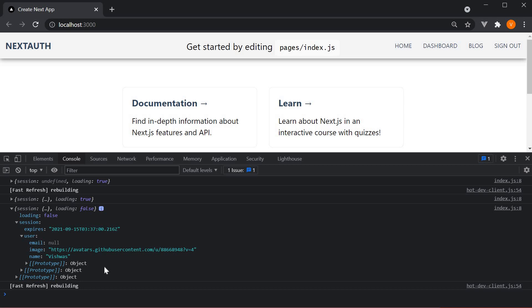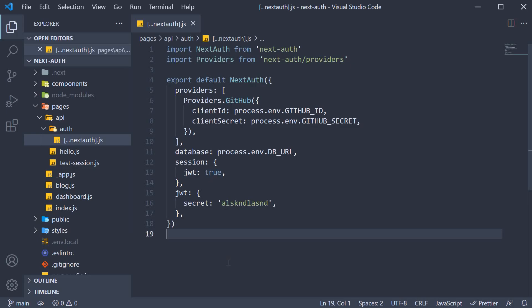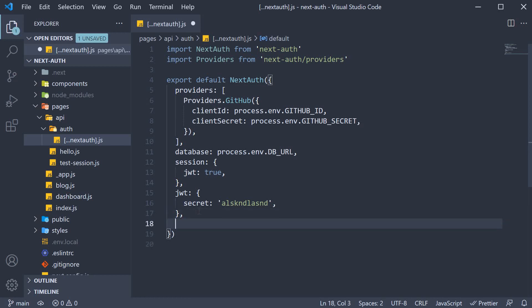For our example, let's learn how to add the unique ID field to the session object. In the next auth catchall route, we are going to add another key called callbacks.